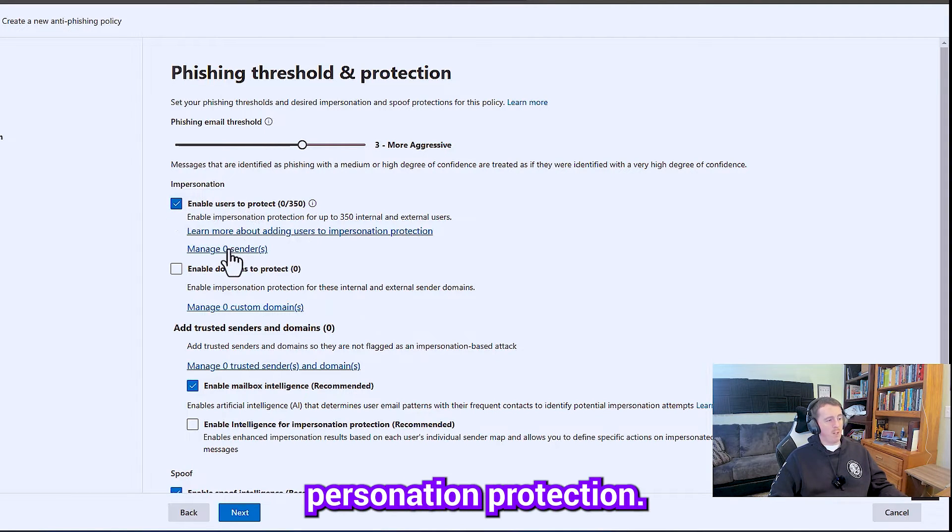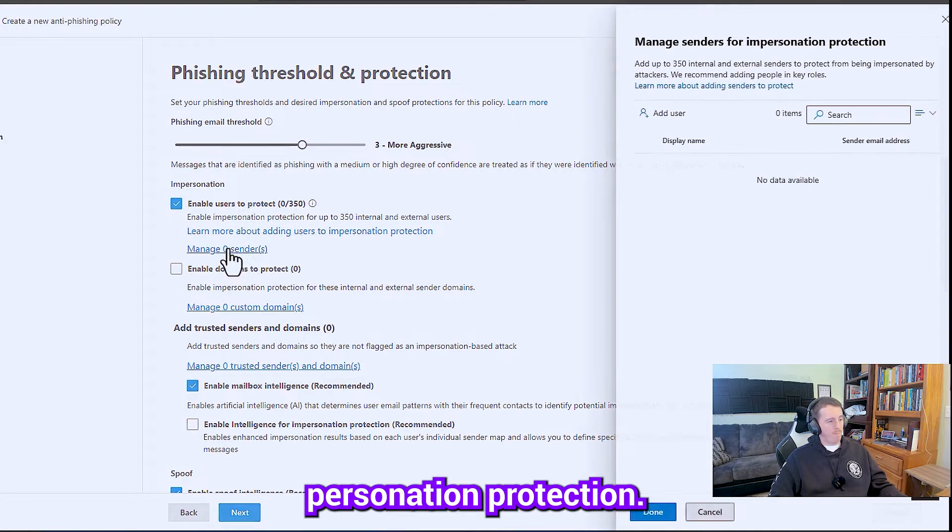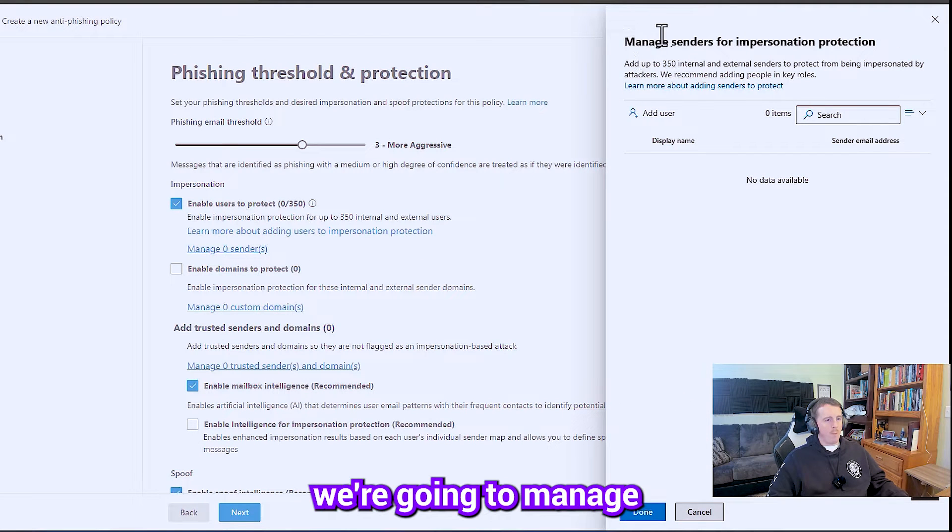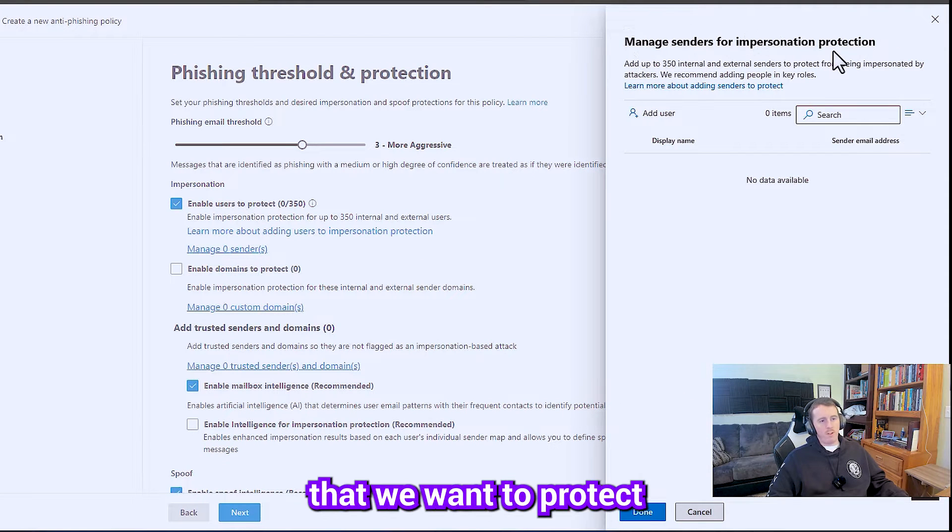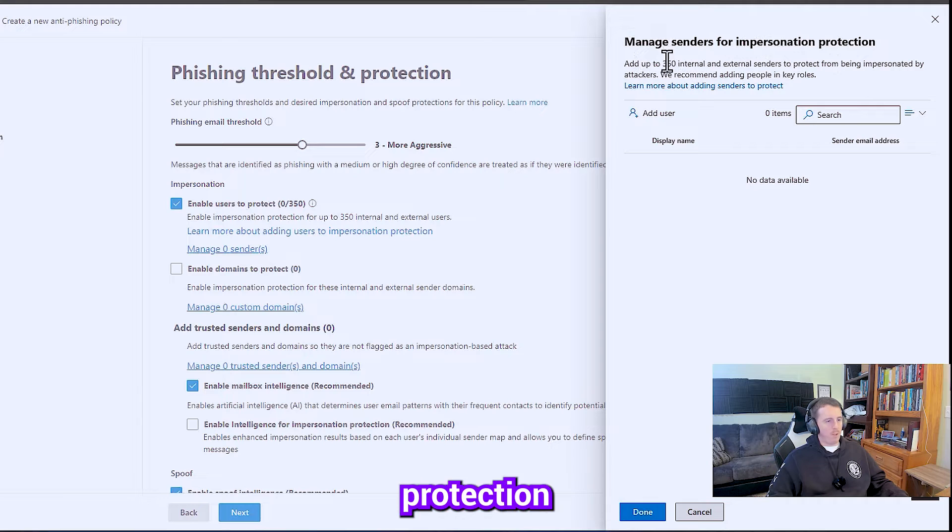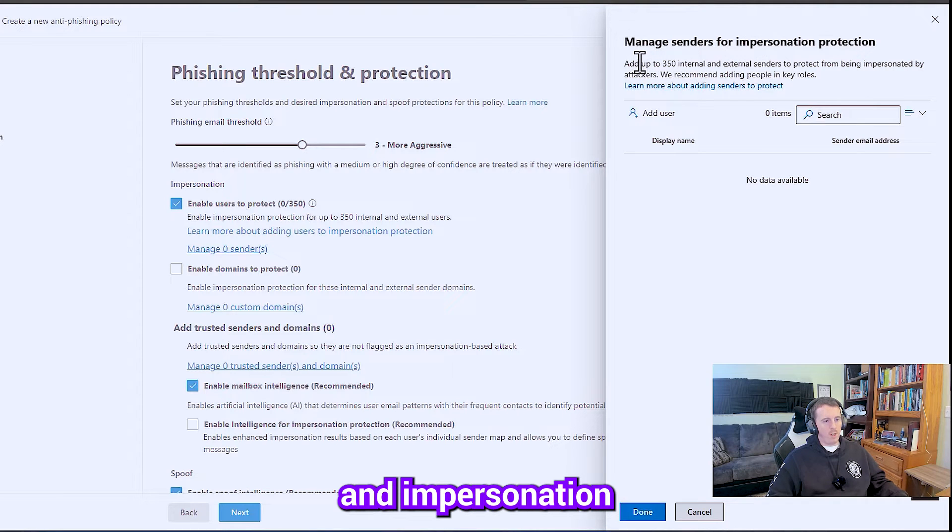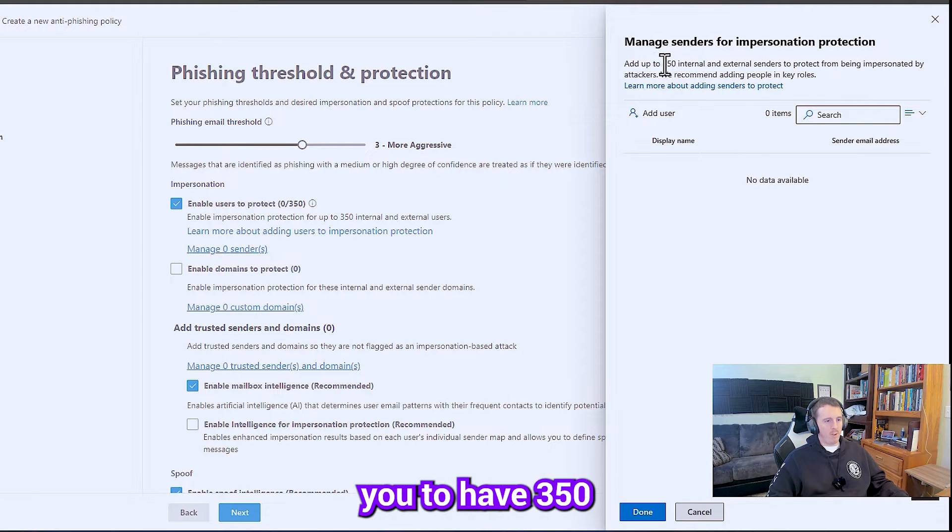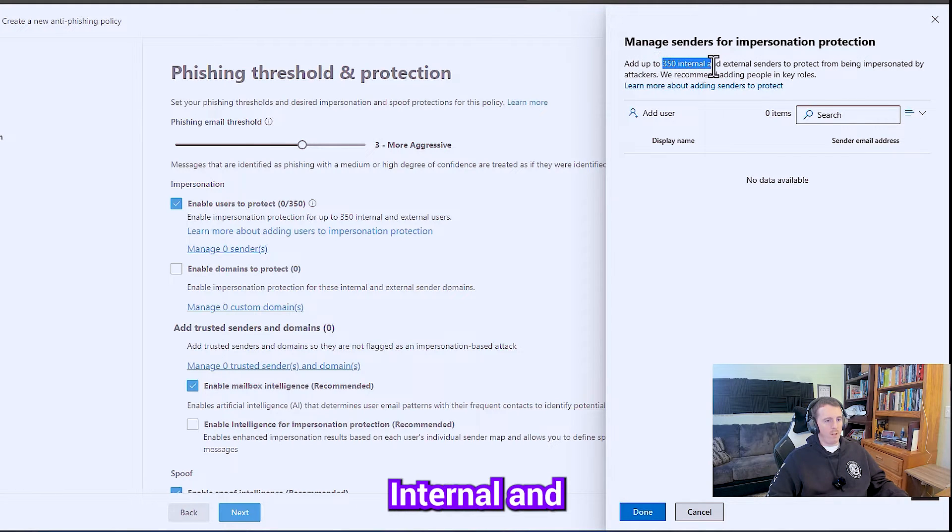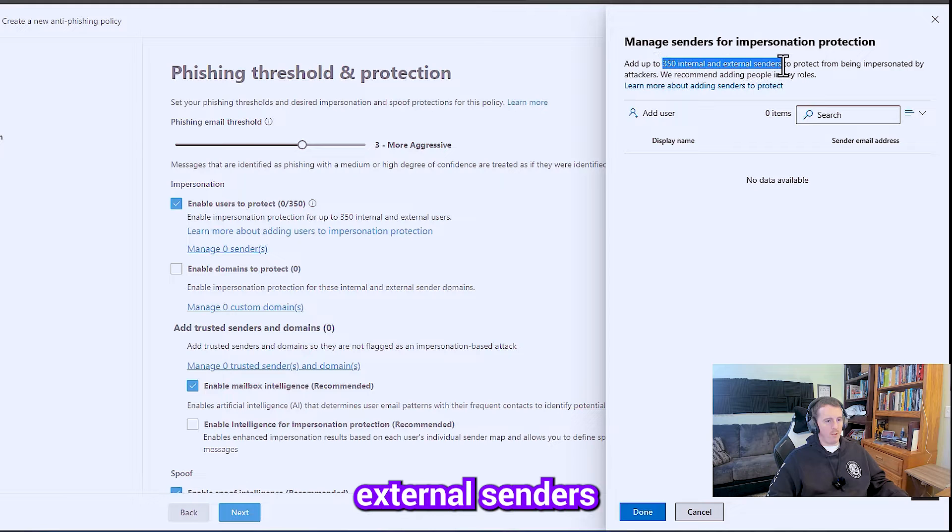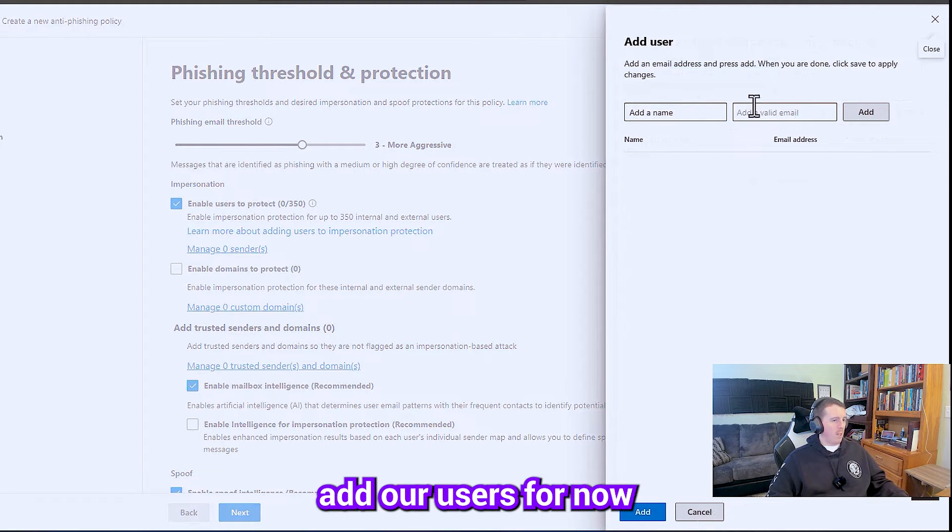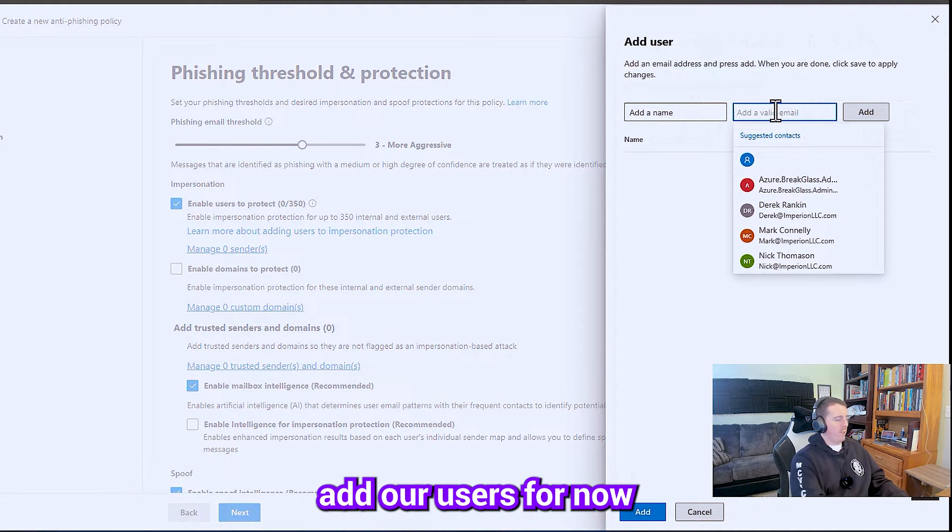I'm going to enable impersonation protection. So here, we're going to manage the senders that we want to protect with impersonation protection. Impersonation protection allows you to have 350 internal and external senders to protect. So we're just going to add our users for now.